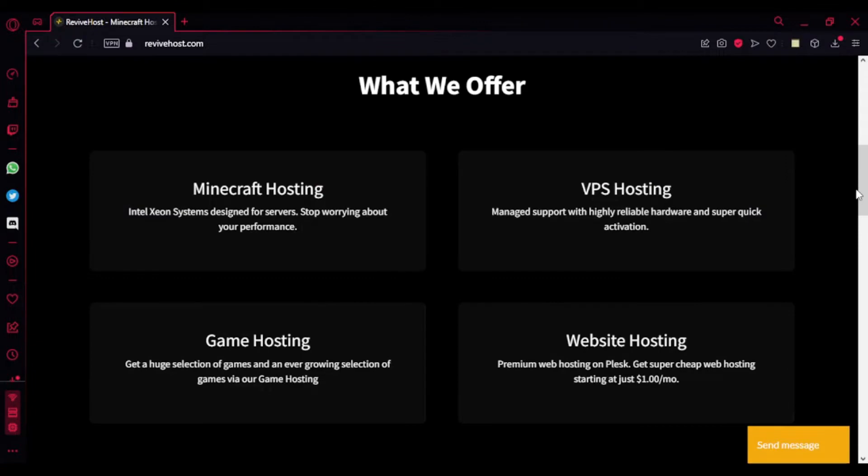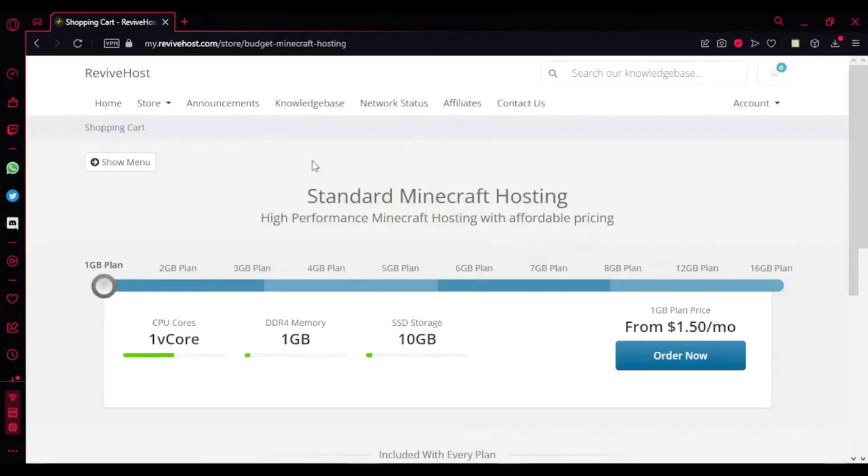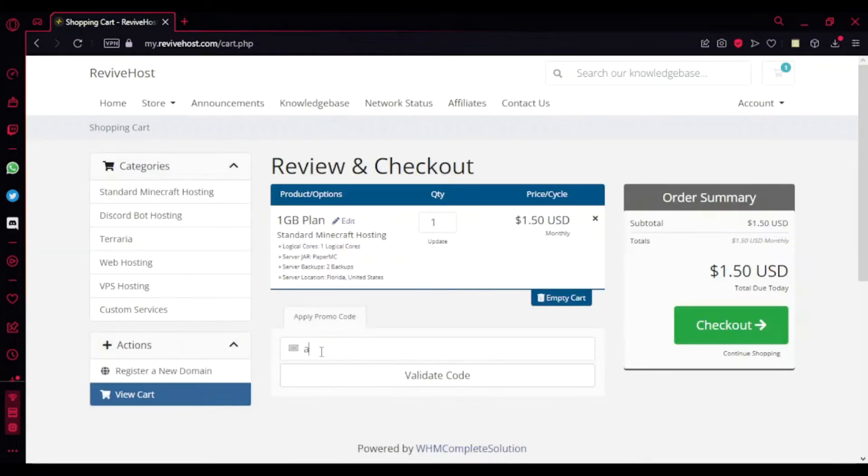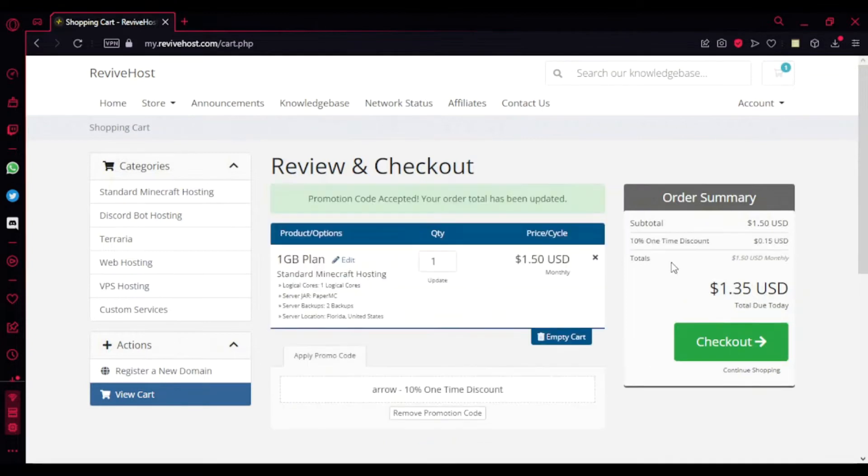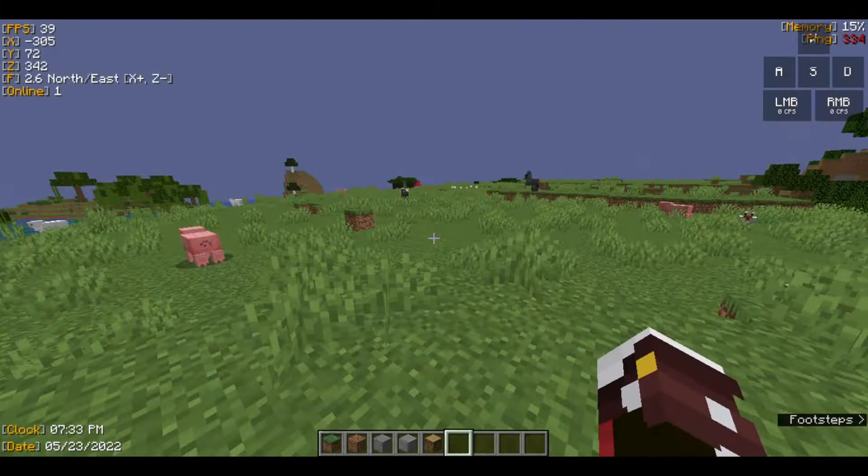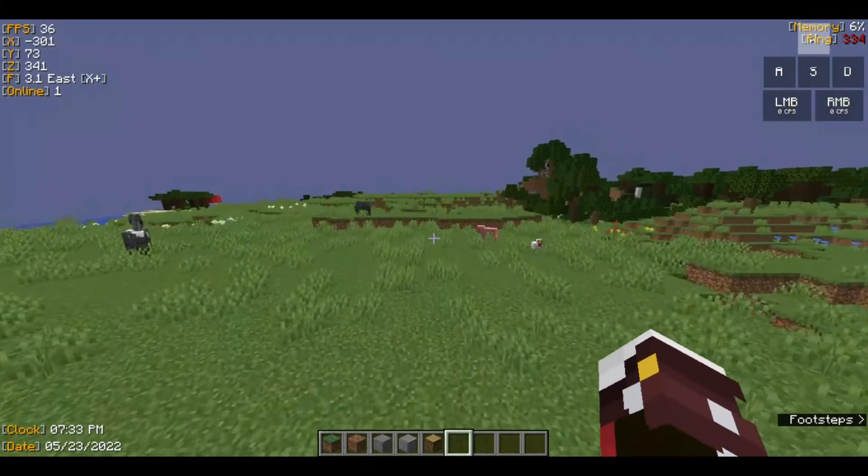It's a premium hosting service that offers hostings like Minecraft hosting, VPS hosting, game hosting, even website hosting. You can purchase affordable Minecraft hosting starting from only $1.50. You can also use my code 'Arrow' to get 10% off discount.